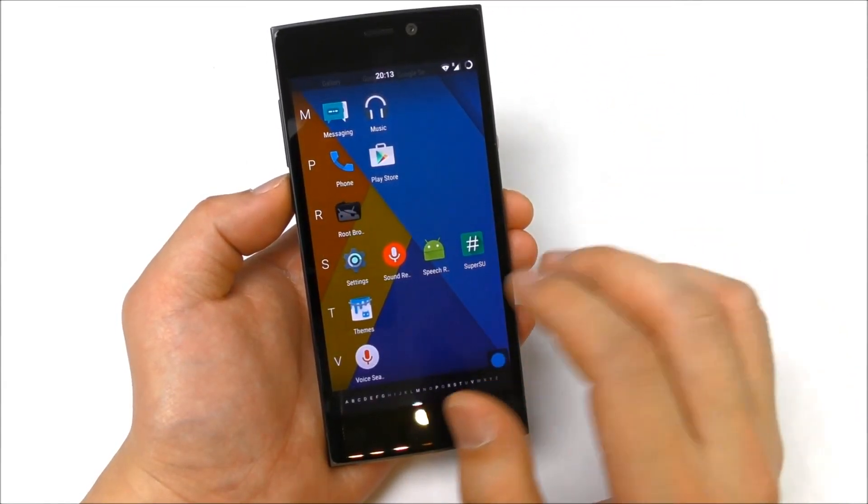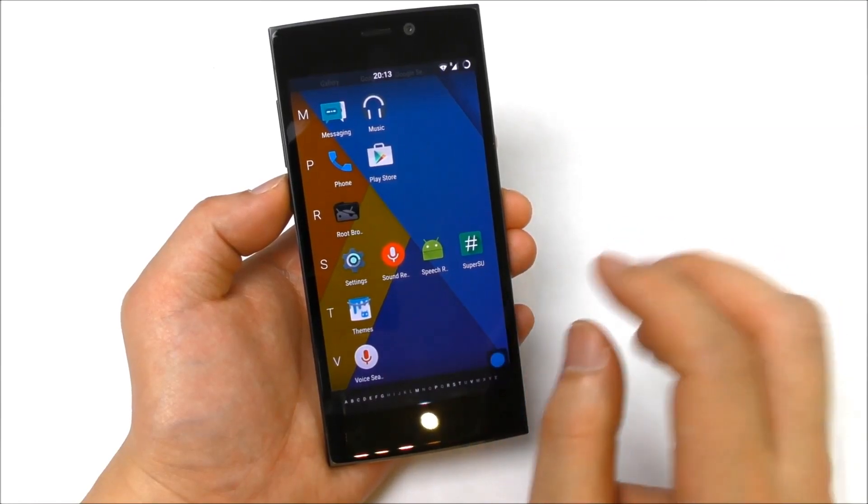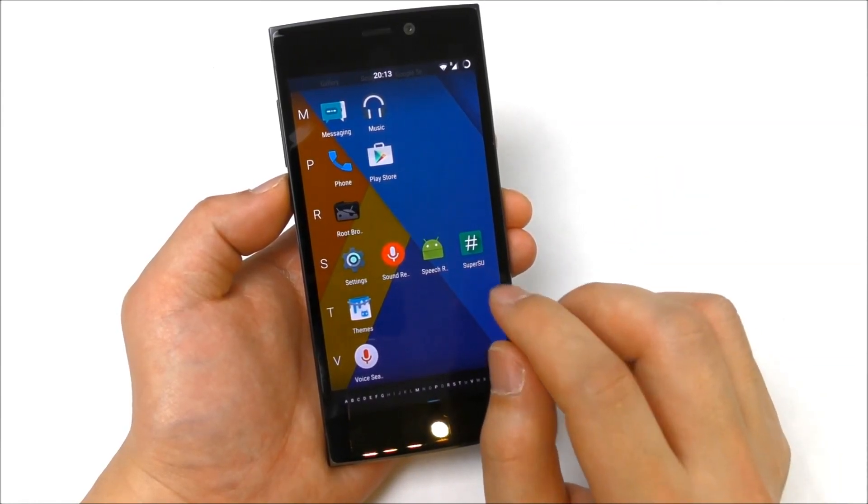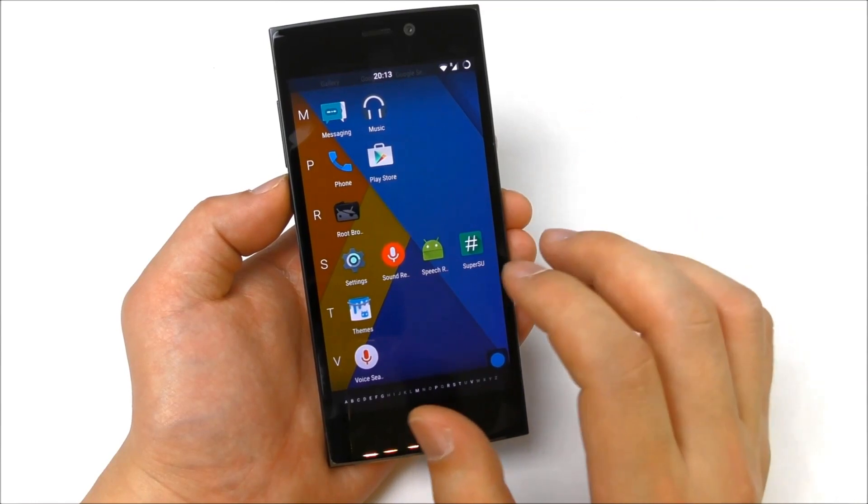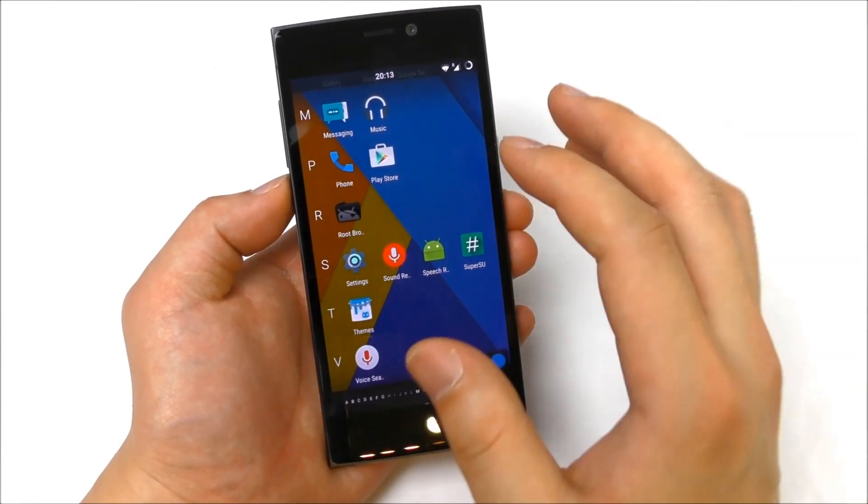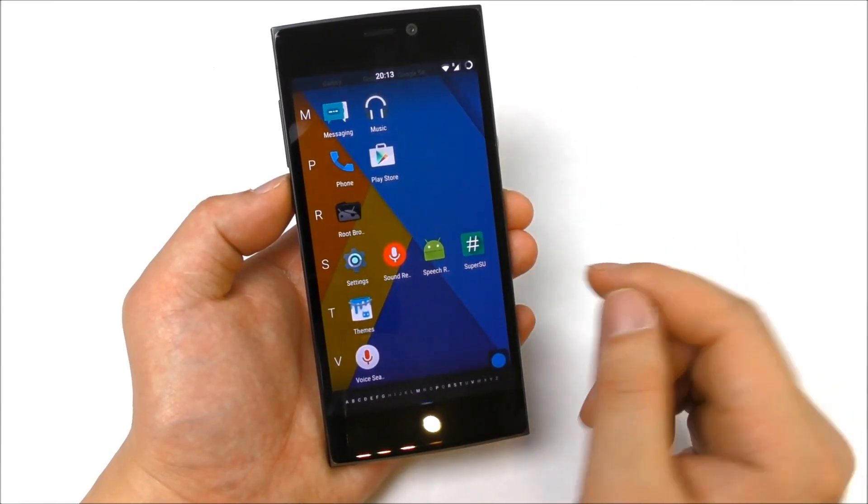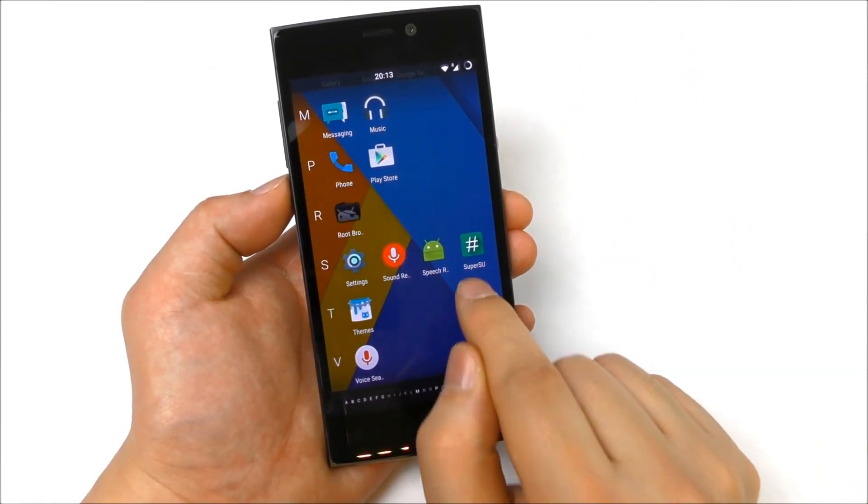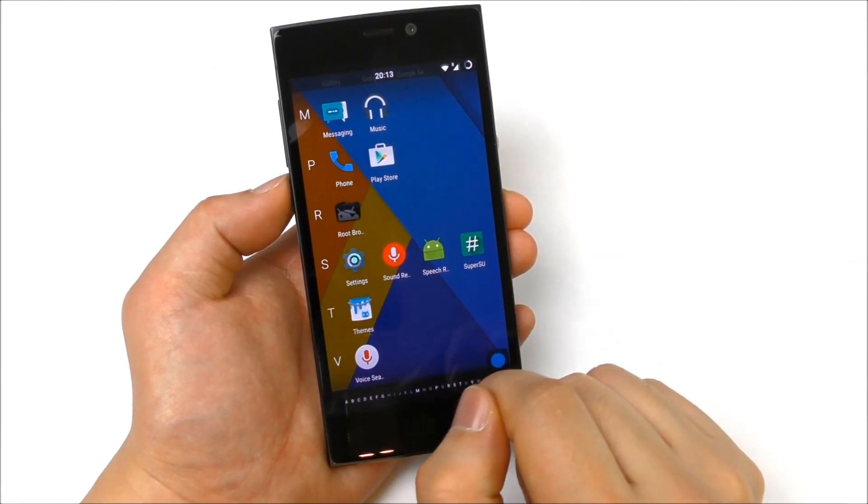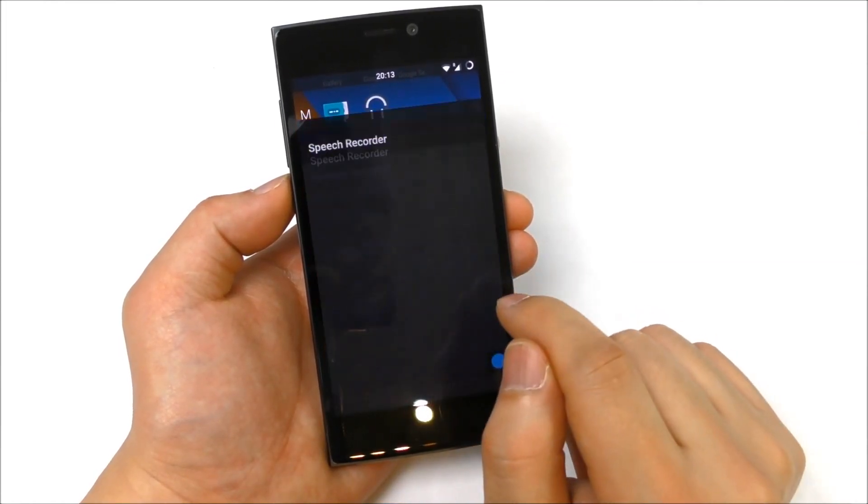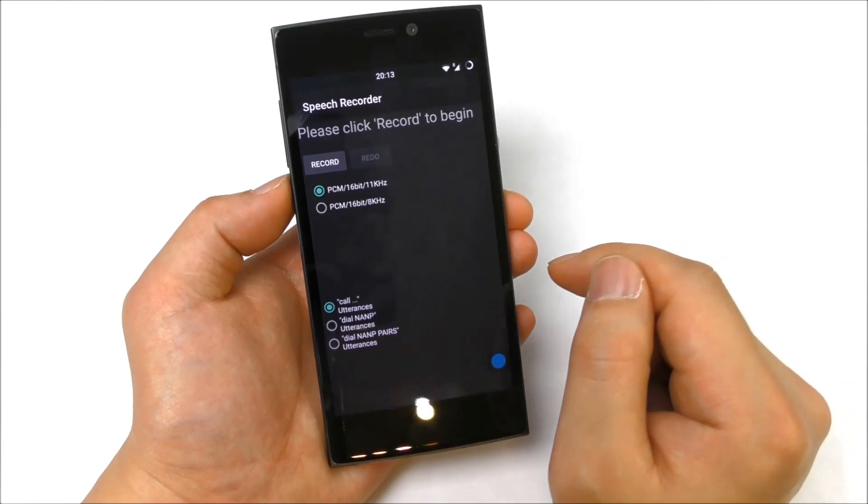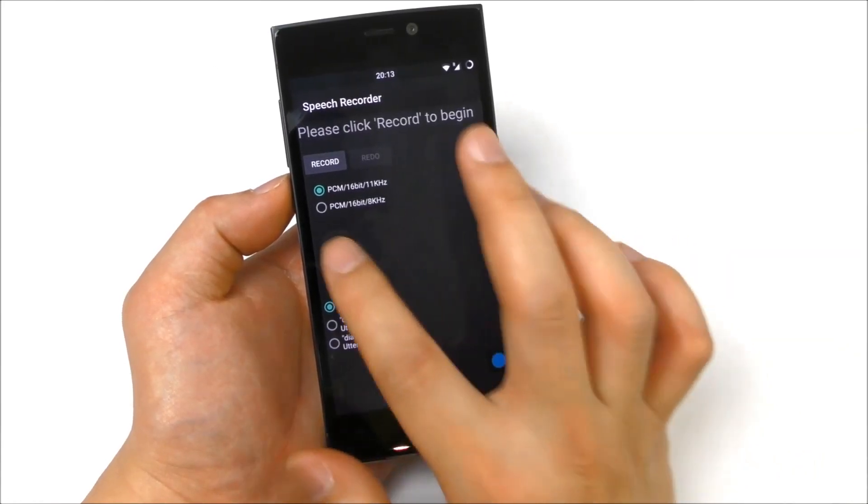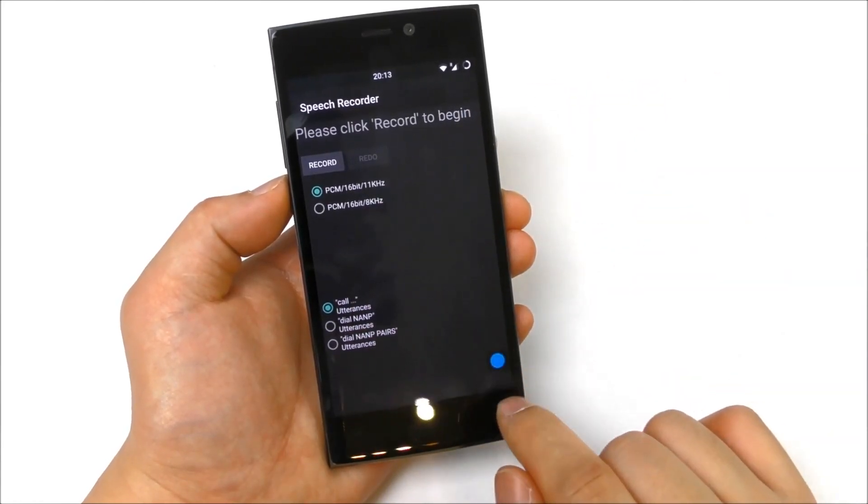As long as you followed the guide and flashed the GAPPS and the Super SU, then the phone, the ROM here will be pre-rooted when you turn it on and you will find this Super SU app here. Let's see here, speech recorder, that's also something I haven't seen before, not really sure what this is.